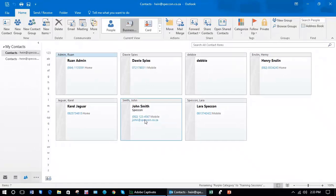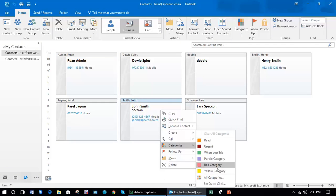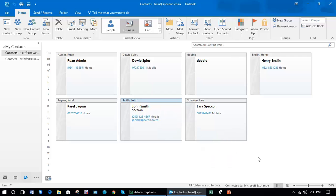You could of course also do this with contacts. You could right click and categorize, and perhaps even put different company names here with the all categories option.